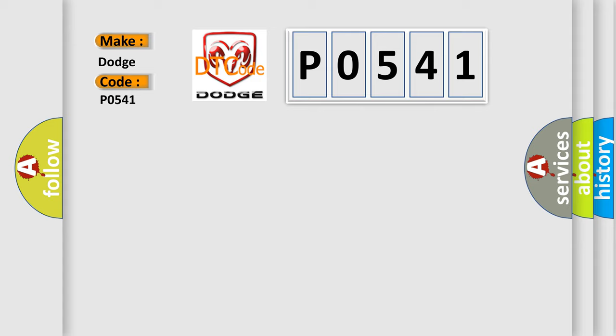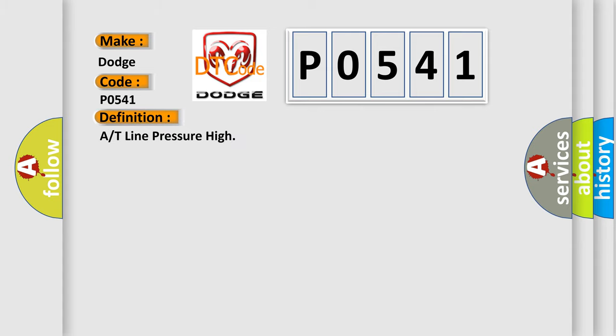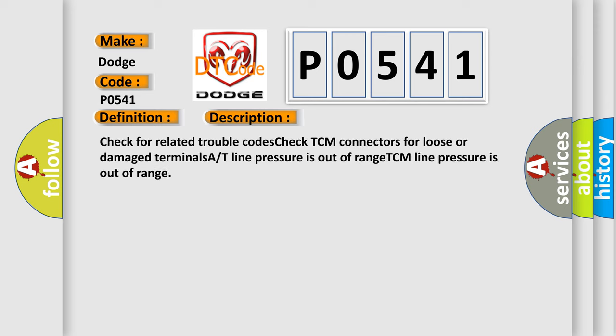The basic definition is A or T line pressure high. And now this is a short description of this DTC code: Check for related trouble codes, check TCM connectors for loose or damaged terminals, A T line pressure is out of range.